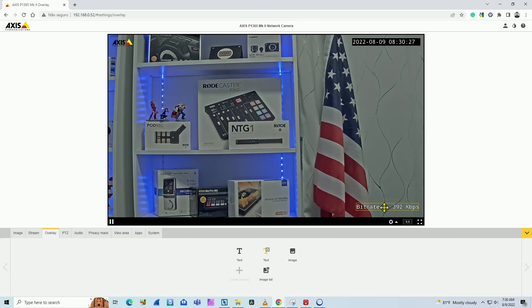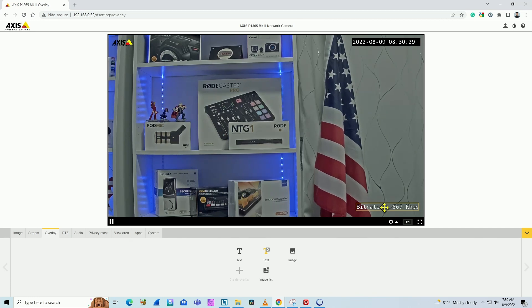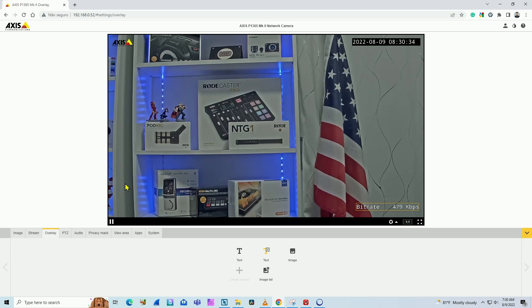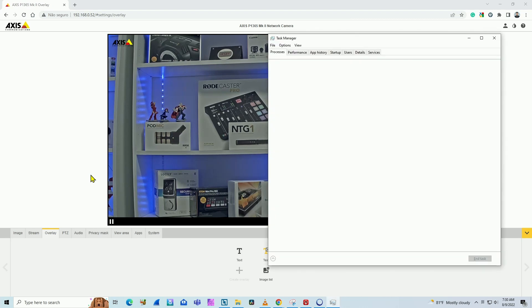Be careful with that because your camera could be streaming to different software and you don't see it. Another way you can check is by using the task manager.